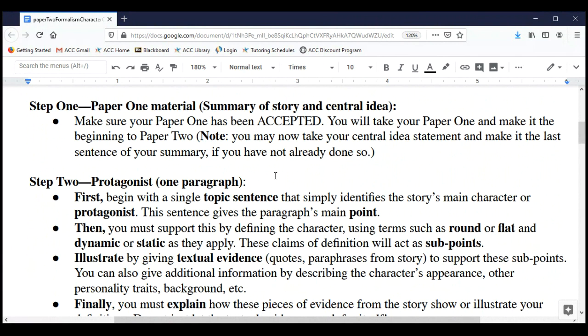Before viewing those presentations, reread the story and make sure you've got a good Paper One. Once you get Paper One back from me, hop on any edits or revisions you need to do, because Step One of Paper Two is taking your accepted Paper One material. You have to submit Paper Two by the deadline, but I'm not going to read or grade it until Paper One has been accepted.